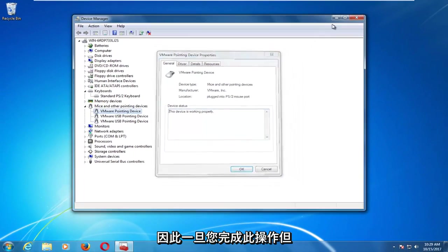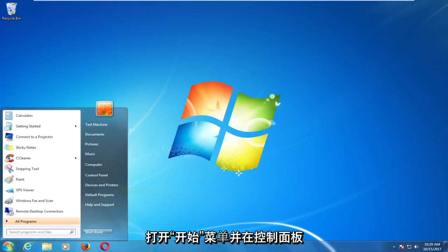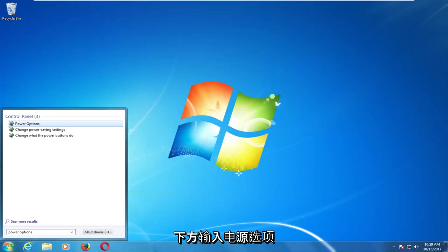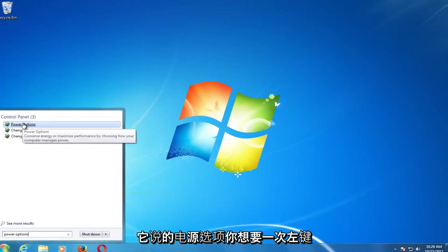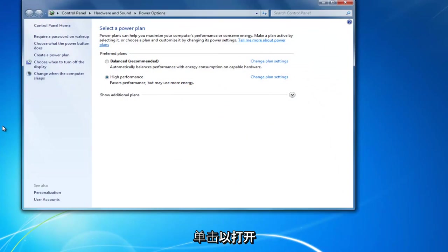Once you've done that and you're still having problems, I'd recommend opening up the start menu and type in power options. Underneath control panel, there should be something that says power options. You want to left click on that one time to open it up.